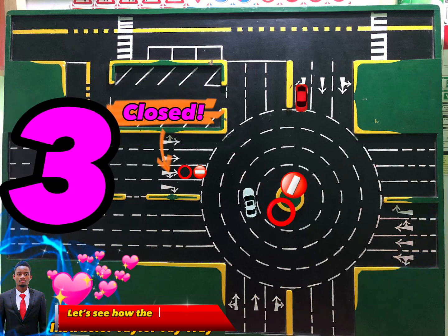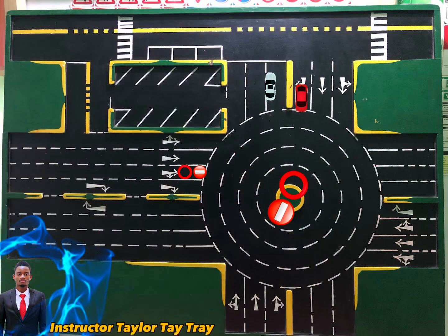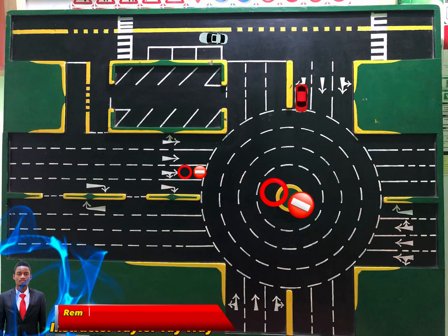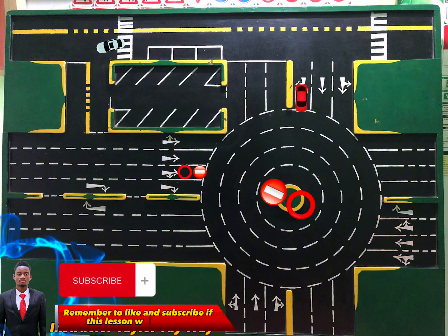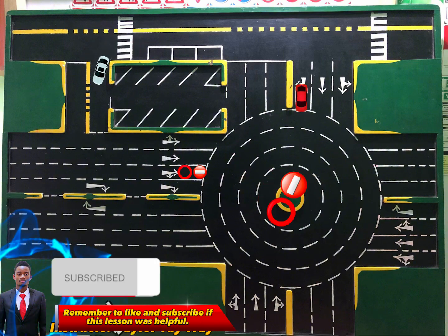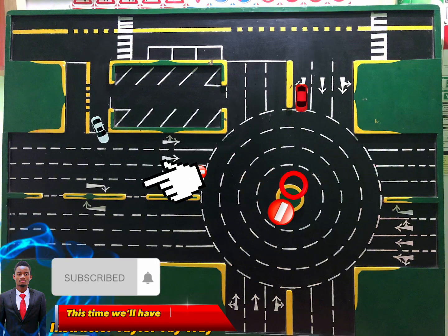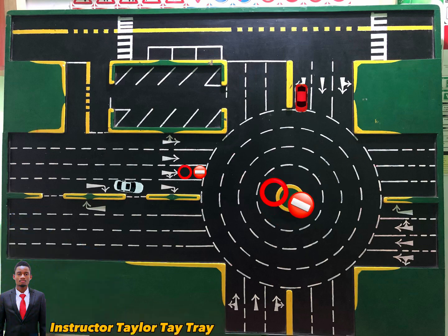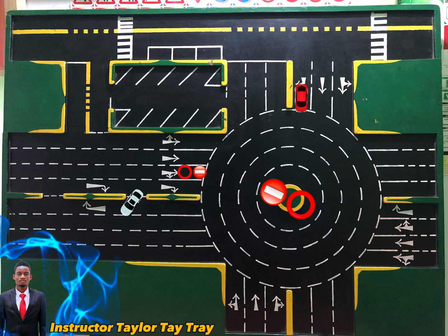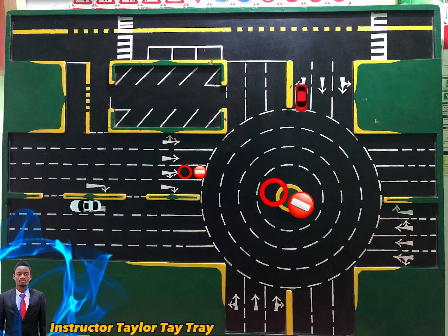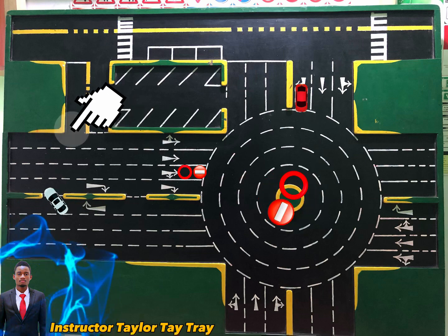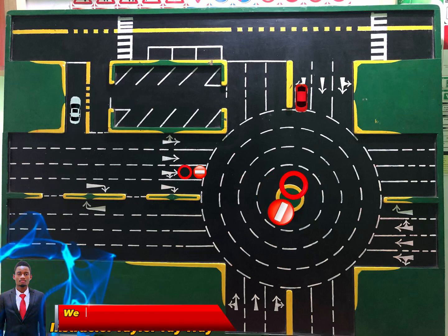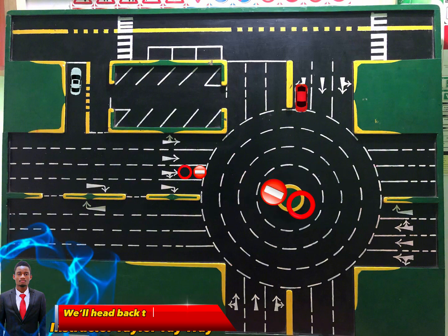Let's see how the third route looks like. Remember to like and subscribe if this lesson was helpful. This time we'll have to use the exit from the main road, then we'll head back to the two-way traffic.